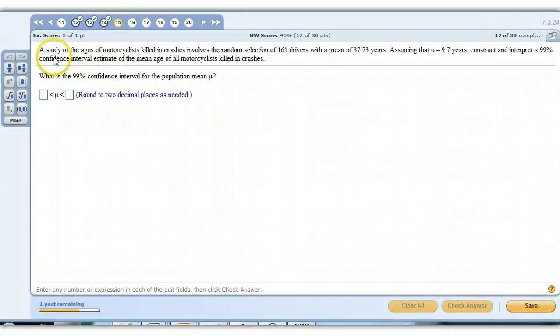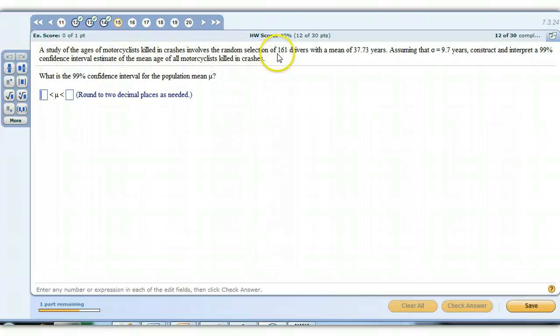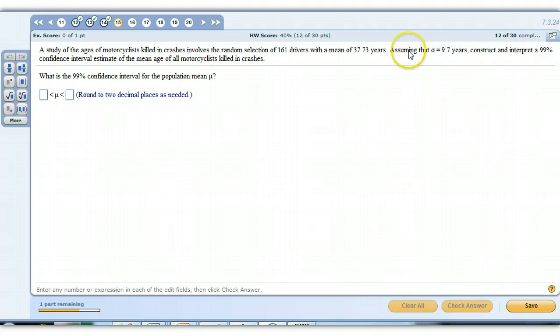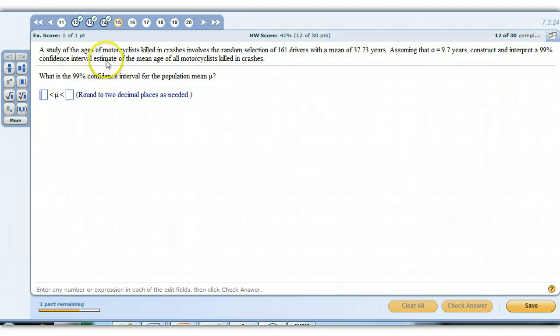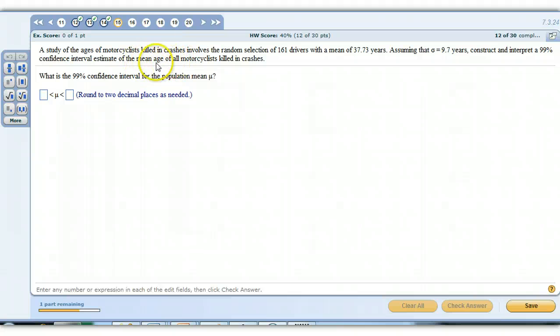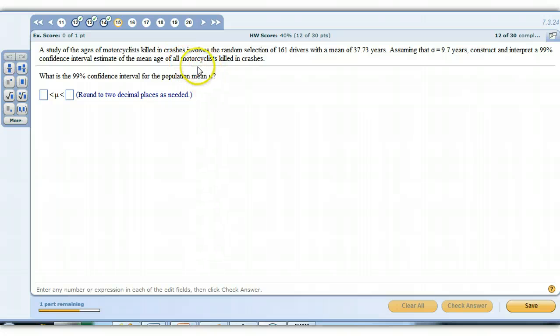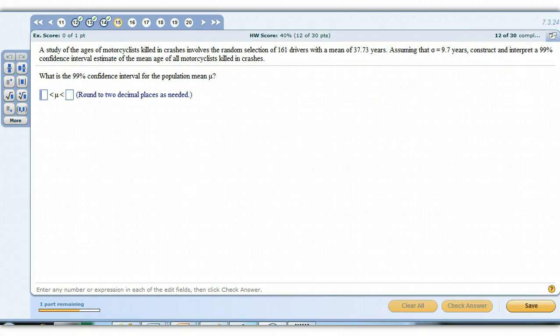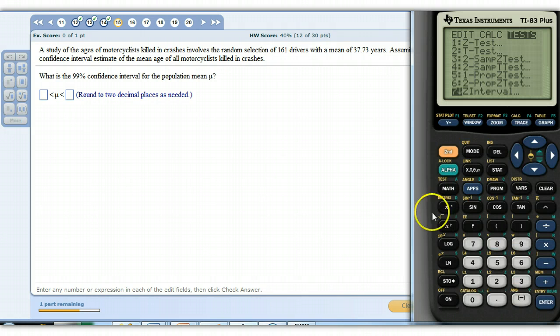And then 15, very similar. The study of the ages of motorcyclists killed in crashes involves a random selection of 161 drivers with a mean of 37.73 years. That gives us this assumption. The population deviation is this. So it wants to construct and interpret a 99% confidence interval to estimate the mean age of all motorists, mean of all. That's population mean. So we're using a sample mean to estimate the population mean. Now, again, that's the job of either the z or the t interval, but because we know the population mean, that's the z interval. So we're going to do the same thing we just did.